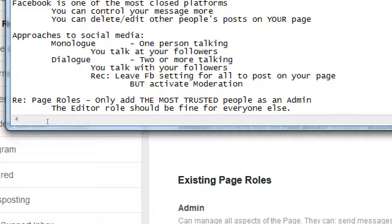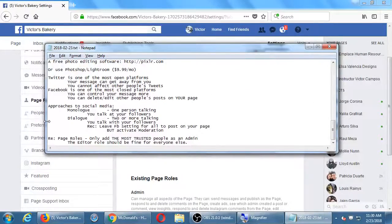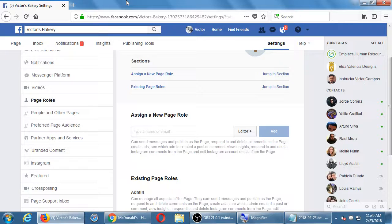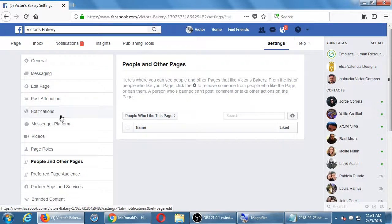Since we've worked with clients for a while, before they added some of these other roles we're probably Admin on all of them — grandfathered in with the old settings. But for any new clients going forward, we'll take Editor. Everything we need to do for the customer — we can do it via Editor.